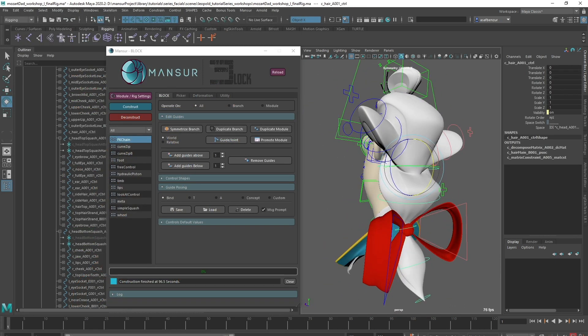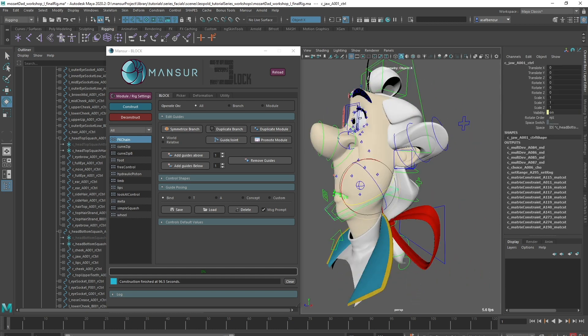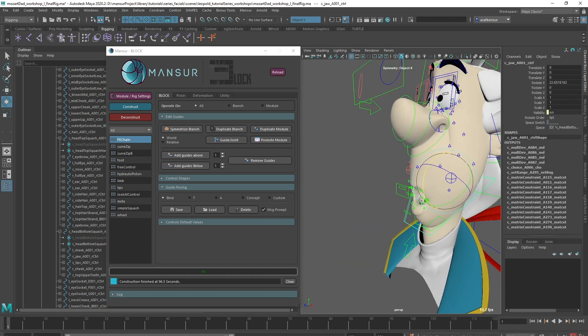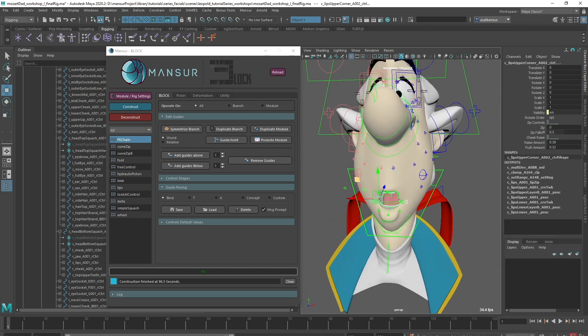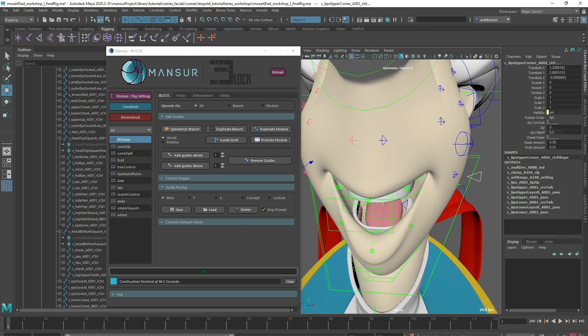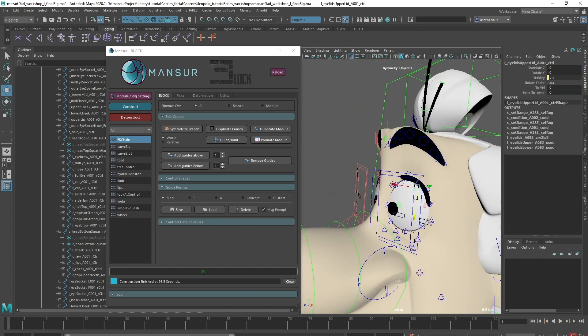And that's it, our rig is complete and ready for delivery. Remember that if ever you need to make changes or updates, you can deconstruct and adjust settings based on your needs or your animator's feedback.